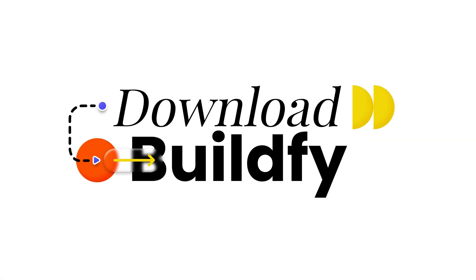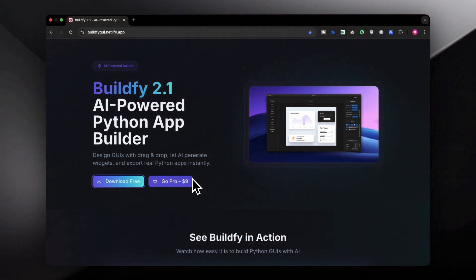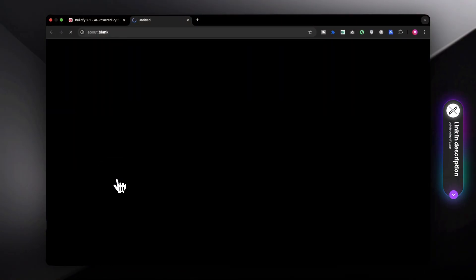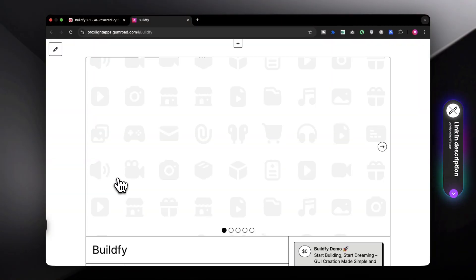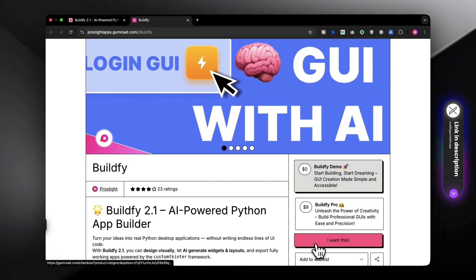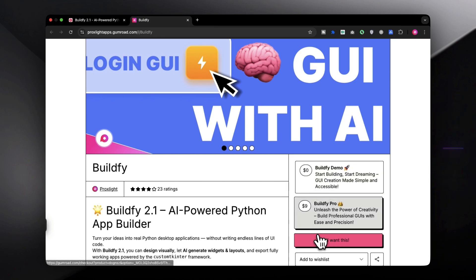Alright, so let's see how you can download it straight away on your computer. Just head over to the website, I will give the link in the description. Click on the download button, you can try out the demo version or you can take the pro version as you wish. Visit the Gumroad page and then click on download.